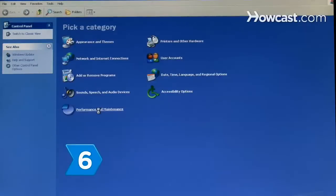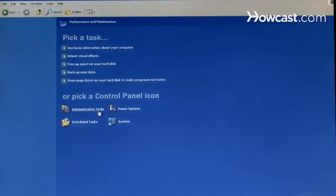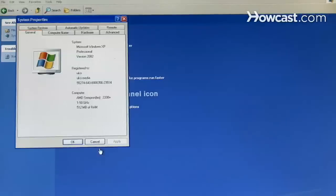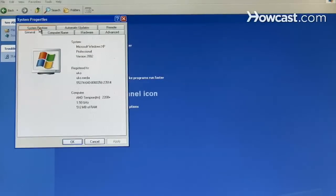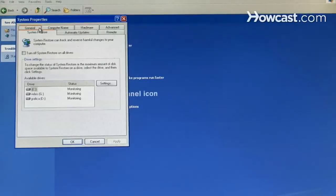Step 6: Click on Performance and Maintenance. Then click on the System icon to open the System Properties window in XP or Vista, or click Open System Restore in Windows 7.